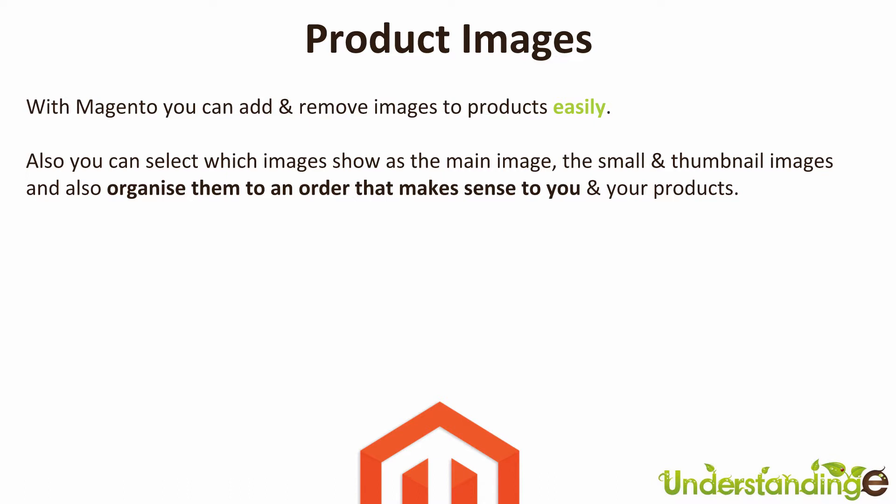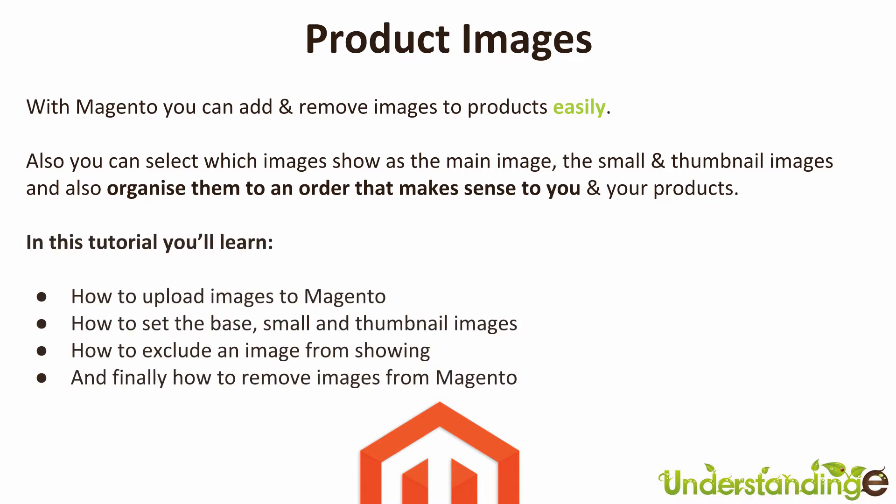Also you can select which images show as the main image, the small image and also the thumbnail images plus you can organize them in an order which makes sense to you and your products.